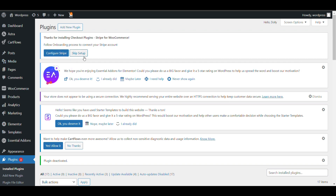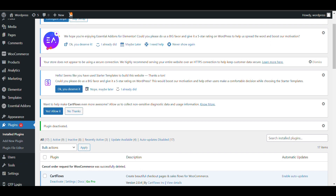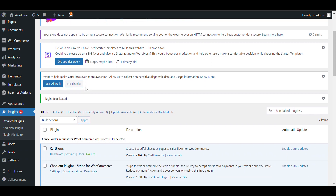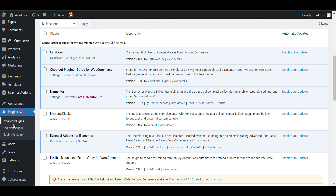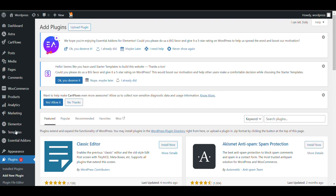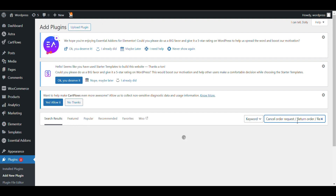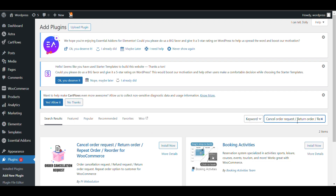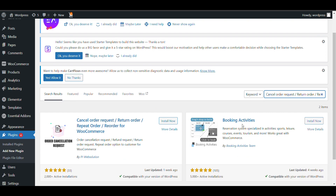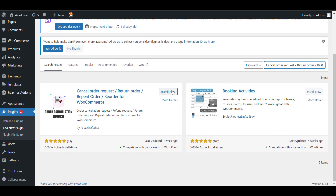First, login to the admin dashboard of your WordPress site. Click on Plugins, then click Add New. Here you need to search for 'cancel order request' — the plugin is called Cancel Order Request and Reorders for WooCommerce.